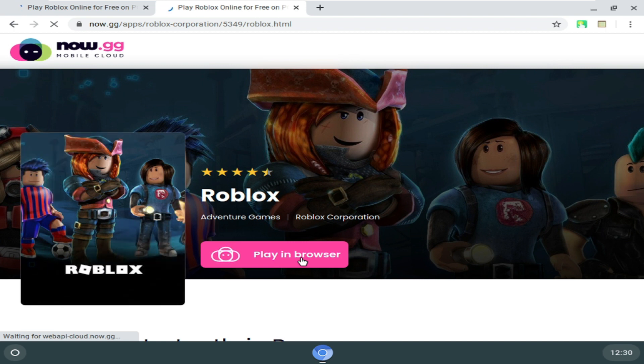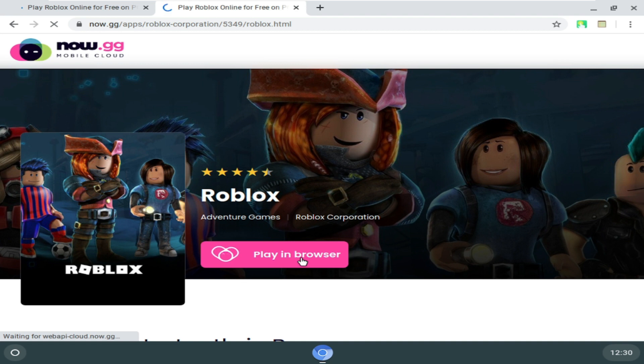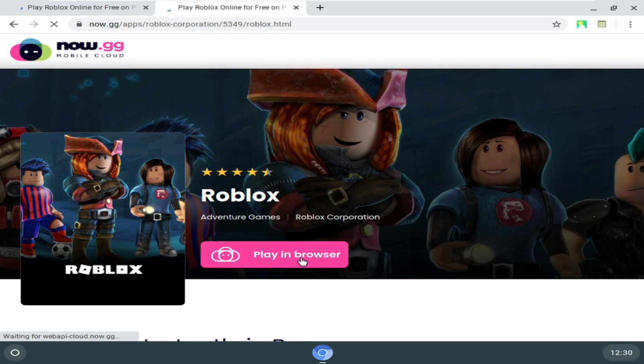Now in case if you get the same message that this app is not available in your country or region, then you can also go ahead and install any kind of free VPN on your Chrome browser. I will also leave the link of that VPN in the description. You can download and install it.